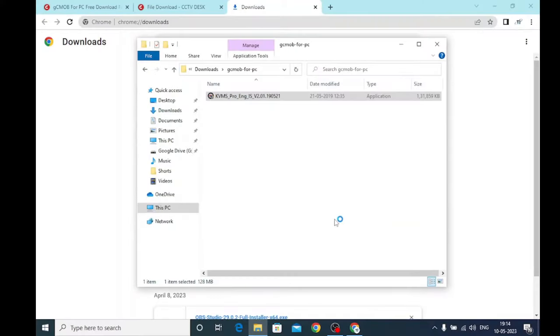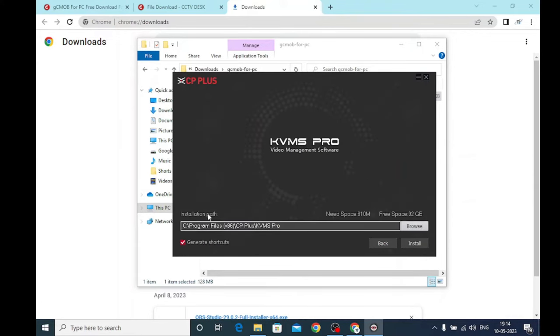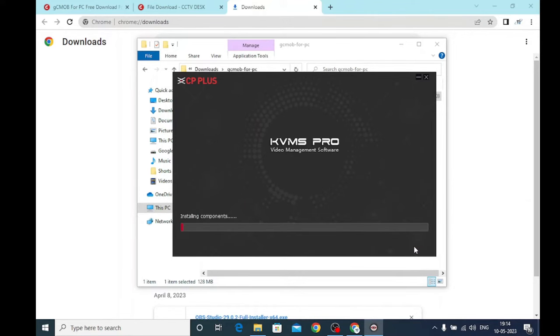Just click 'Run as administrator' and click 'Yes.' Wait for a few minutes. You need to tick both options — just click both and click 'Next.' Here you find a 'Generate Shortcut' option; click on 'Install' and wait a few minutes. Once it is completed you will get a successful installation notification.